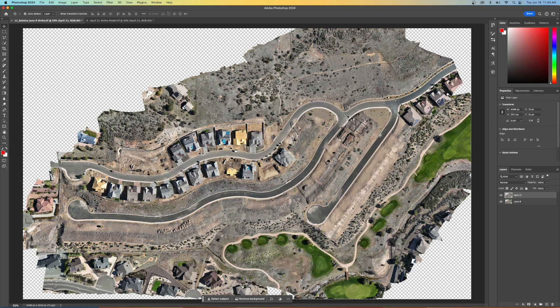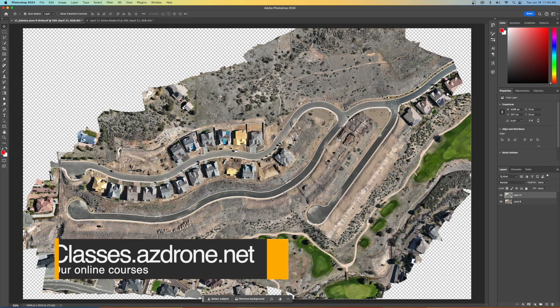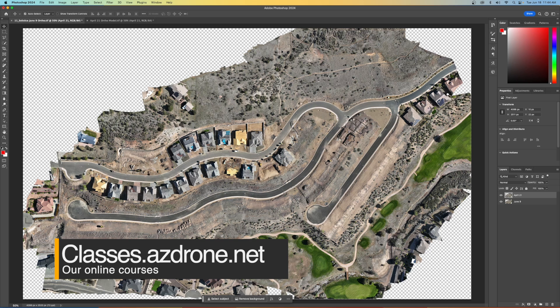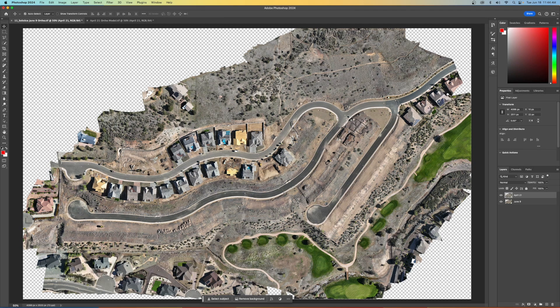All right, everybody, if you wanted to see the orthomosaic come together, or the final exports and load up to our custom webpages for our clients, you can see all that in our classes at classes.azdrone.net or let me know here on YouTube and we'll see if we can put a longer one together, but there you go.